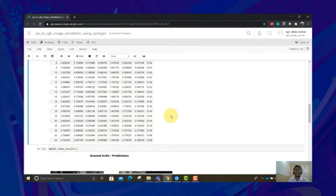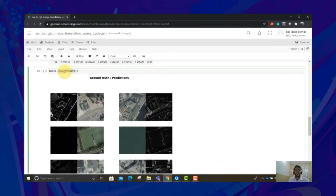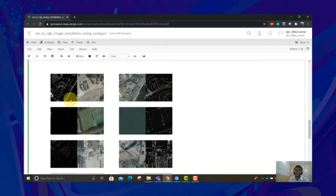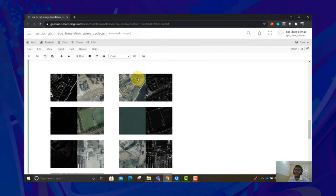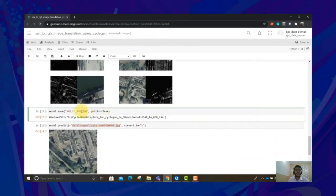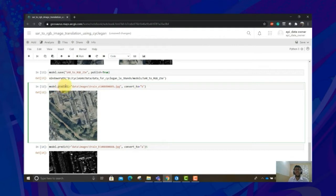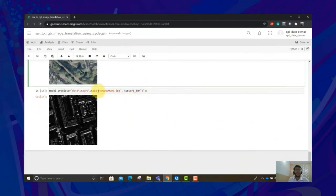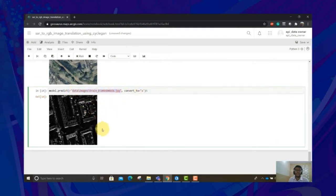Now it's time to validate its learning. You can use show_results to validate it. There are two sections — left and right. The left side shows the ground truth pictures and the right shows the predicted ones. So the left side of the left section is a SAR image, and the left side of the right section is the predicted RGB image, and vice versa. You can save the model once you are satisfied with the performance using model.save. You can also use the predict function to predict on a particular image and convert it to a particular category. The SAR images belonging to category A were converted to category B, and the result can also be reversed — converting category B (RGB) to SAR.